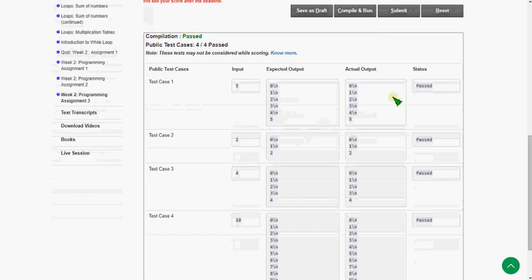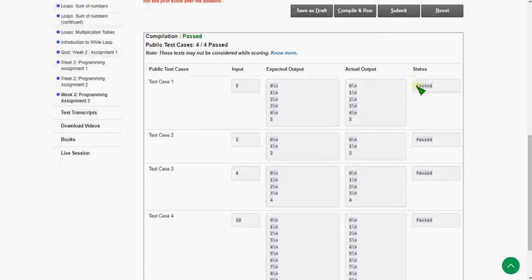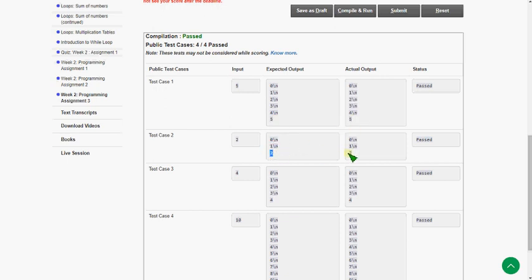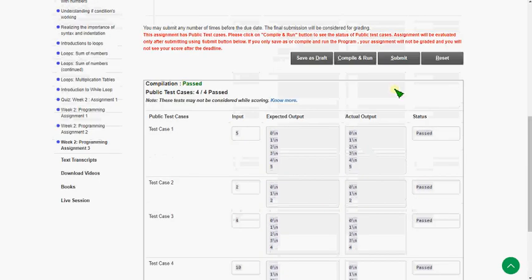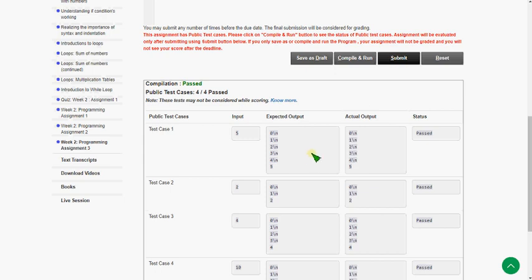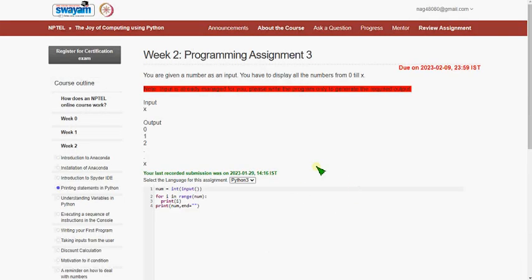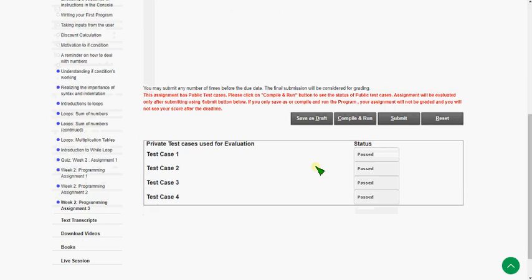The status is exactly passed without any presentation error. For input 5 we got exactly 5, and for input 2 we got exactly 2 without newline characters. I'm going to submit this now to check the private test cases — and the private test cases are also completely passed.